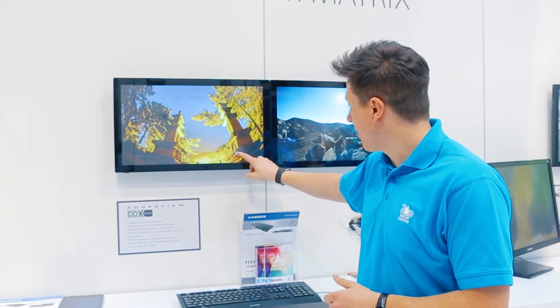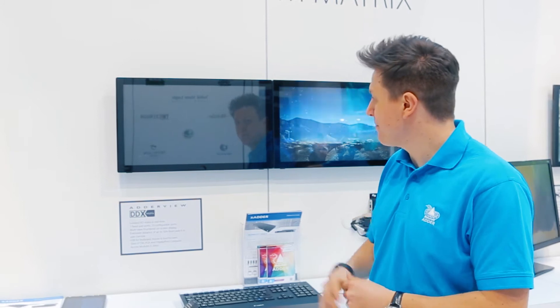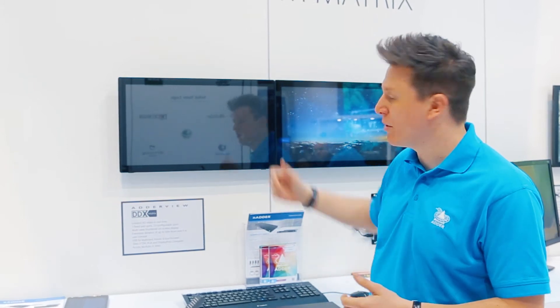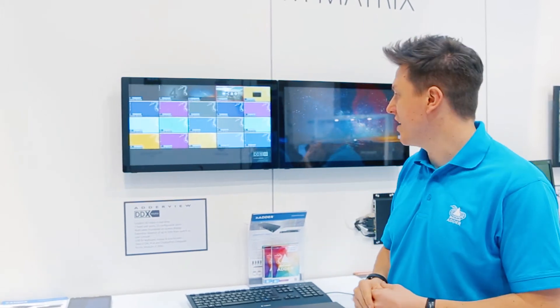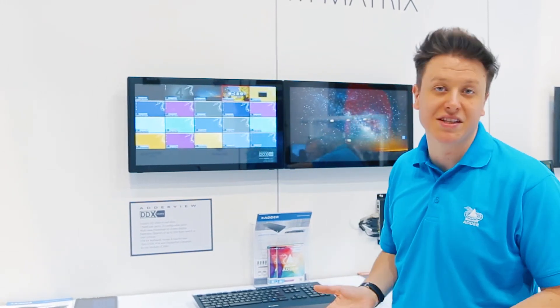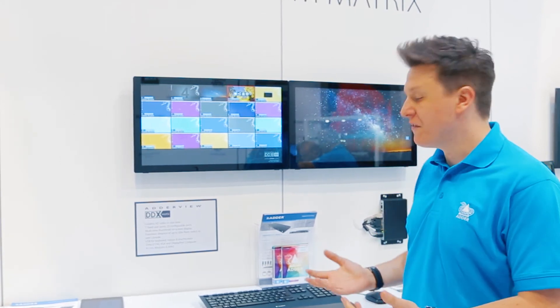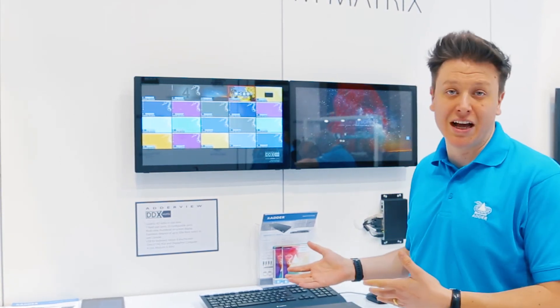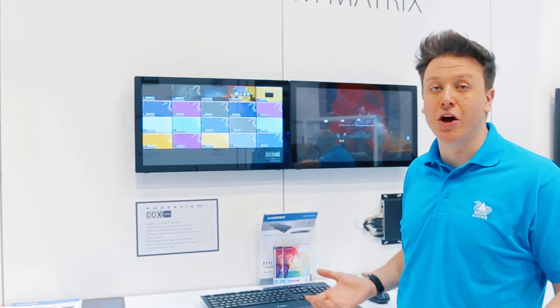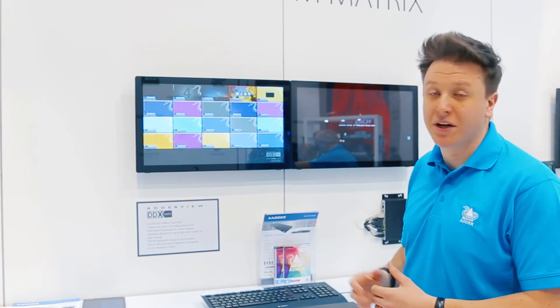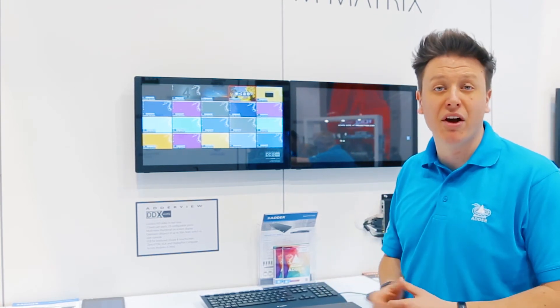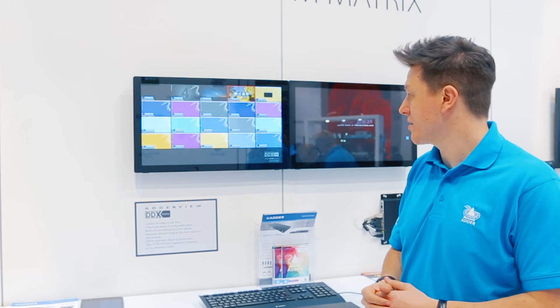Here I can touch the button and bring up our multi-viewer OSD, where I can now see my 20 source computers that I have connected to the switch. The DDX allows up to 30 overall connections, either from inputs or outputs. Here we're showing a 20 by 5 matrix.